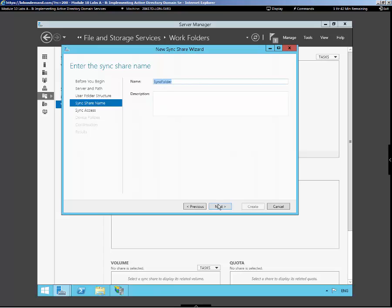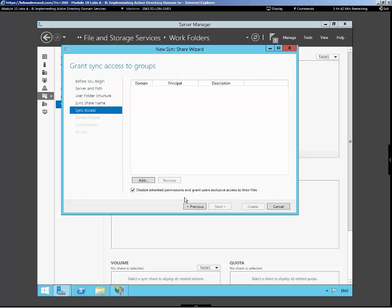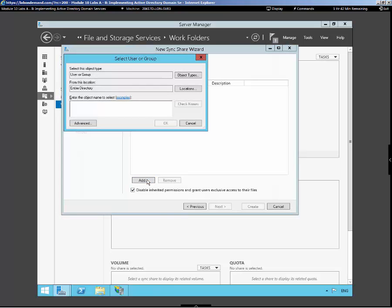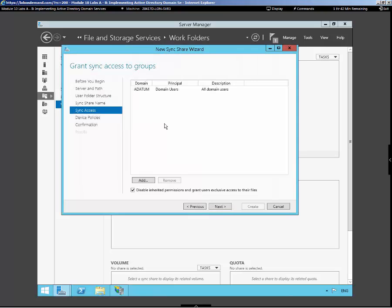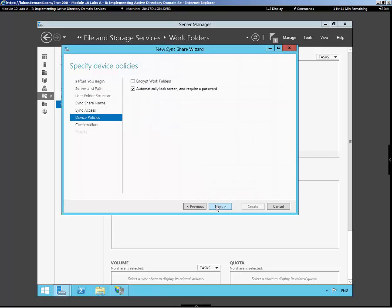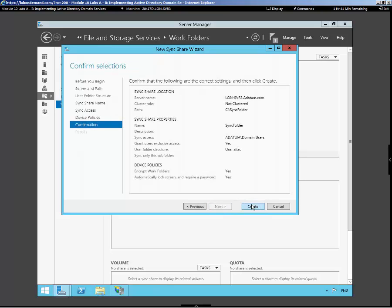There's our name, and we can add in synchronization groups. We're disabling inheritance permissions and granting exclusive rights to anybody logging in here. But let's add in domain users. There they are. And we can move on. And obviously, we want to encrypt the work folder, especially if we have remote clients, and automatically lock the screen and require a password based off an idle timeout. And we're off and running.